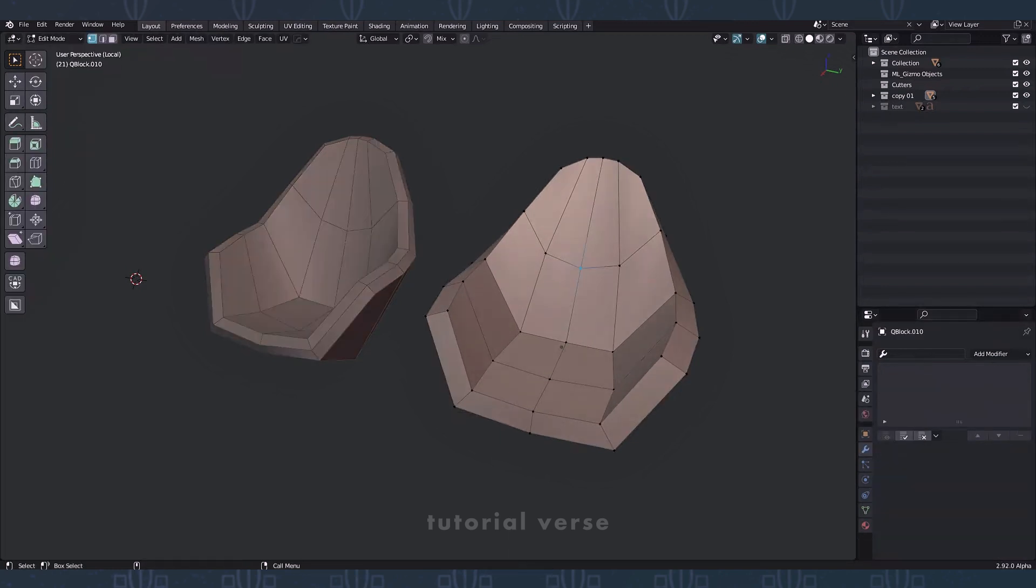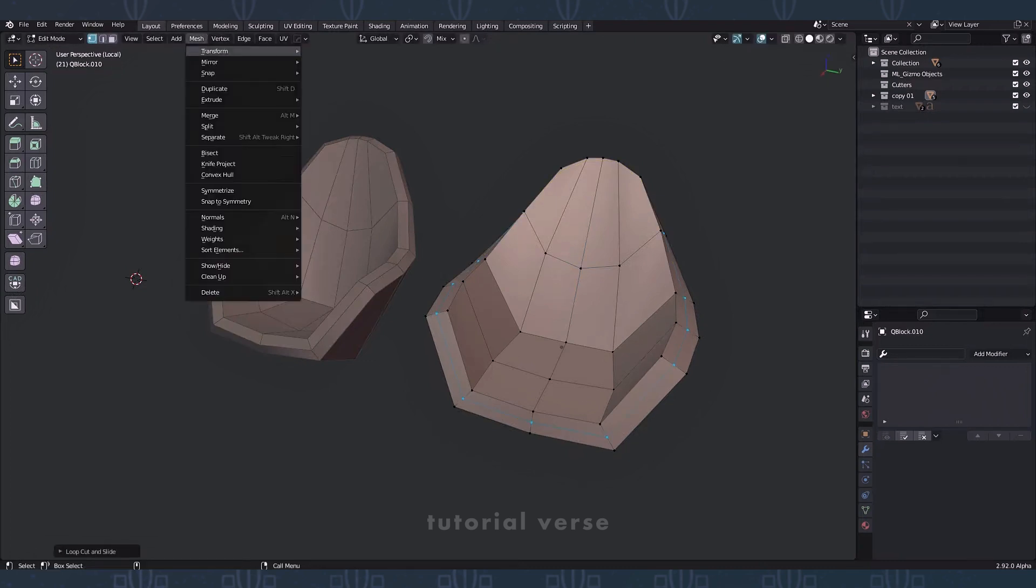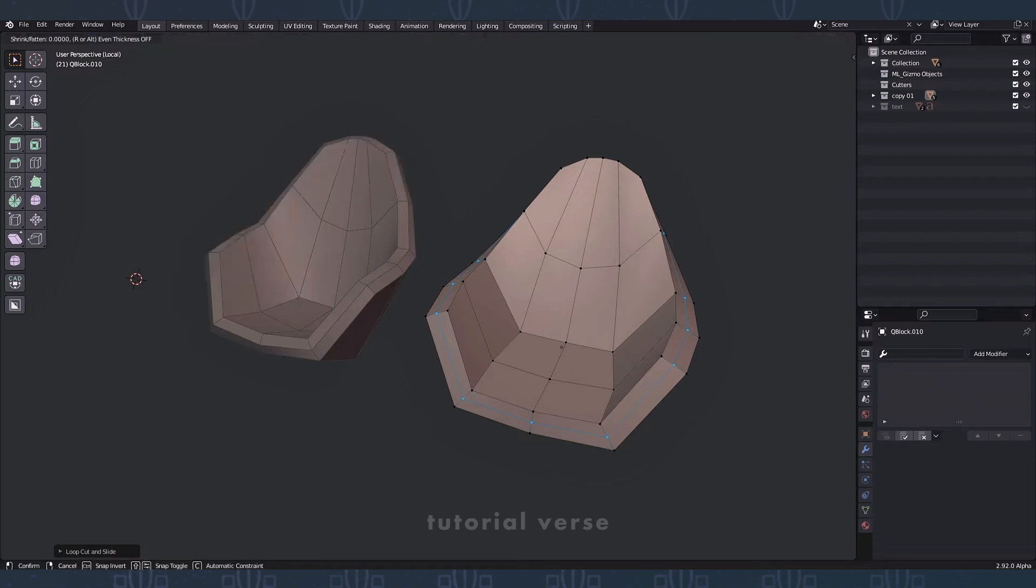Go to edit mode. Add edge loop. Go to the mesh menu. Select the shrink fatten tool and move the loop.